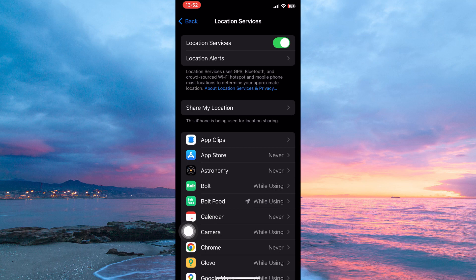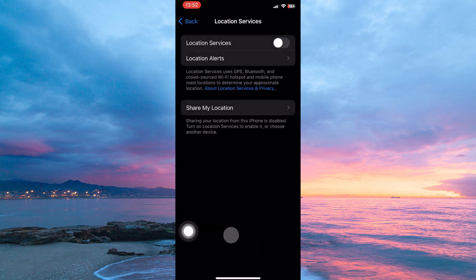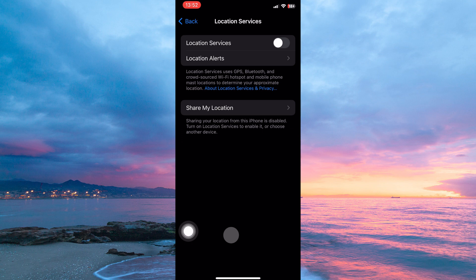So just go to location services and toggle off the button. And that is how to turn off location services on iPhone.